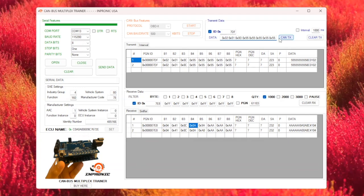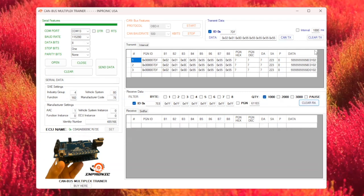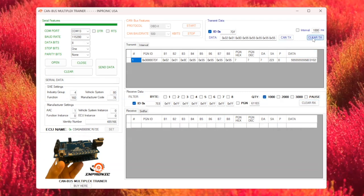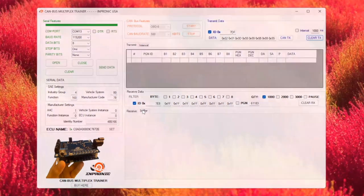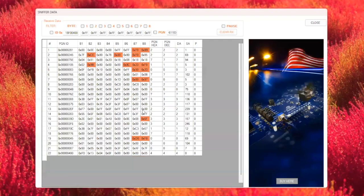As you can see, the RPM data is located in byte 4 and byte 5 of the response. The trainer software allows us to interpret these bytes as RPM values in real-time, showing exactly what the engine is reporting.